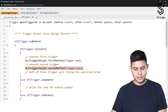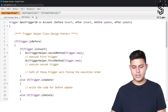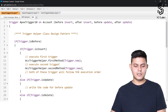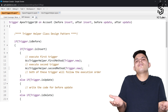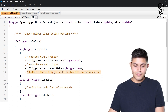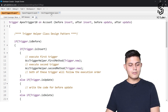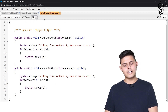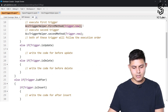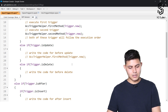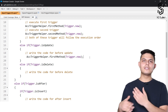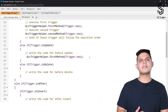Whatever logic you wanted for trigger one goes in method one, and logic for trigger two goes in method two, and you call them in this fashion so the order of execution is defined. If you want the second method to execute first, just write it first in the trigger. That's how you control order. And for reusability — if I want to use the same code in before update as well, all I do is call AccountTriggerHelper.firstMethod inside the before update block as well. That way I can reuse the same code in the before update trigger, making things easier.